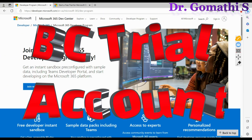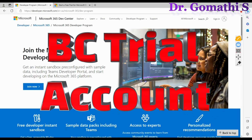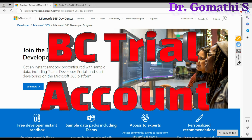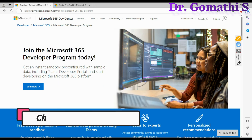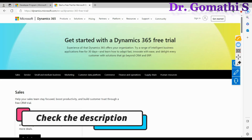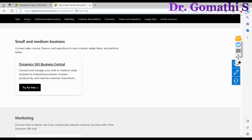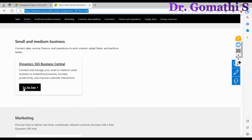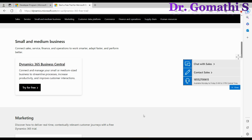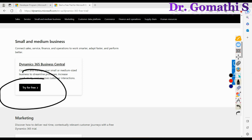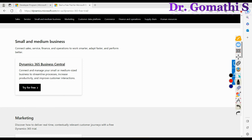Hi everyone, welcome back to Gom's Tech Talks channel. I'm Dr. Gomati. In this video, we are going to see how to access the Business Central free trial. This is the link where you can access Business Central for free, and here you can see the 'Try for Free' option.